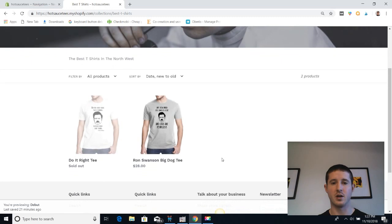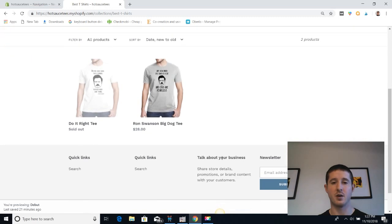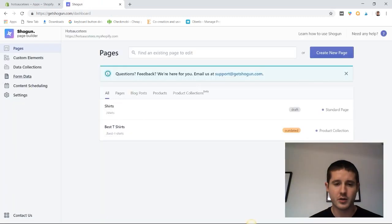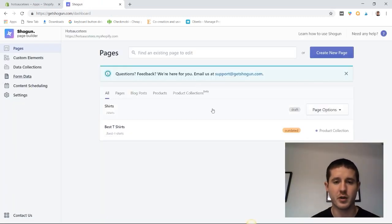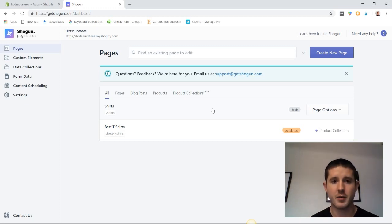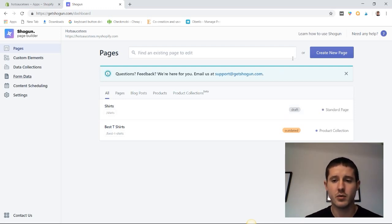Let's take a look at a more customizable approach for building out our collections page on Shopify. I'm going to be using the Shogun page builder. If you're not familiar with it, I'll leave a link in the description so you can check it out.